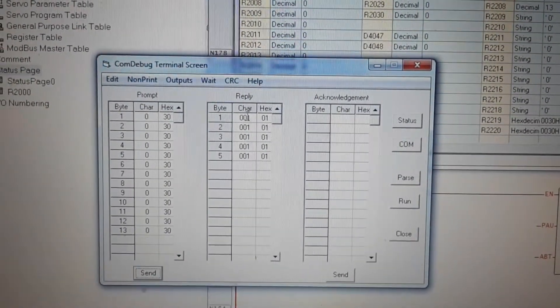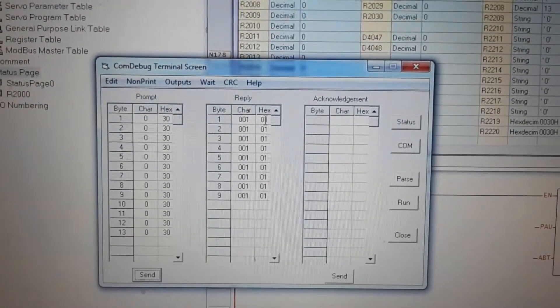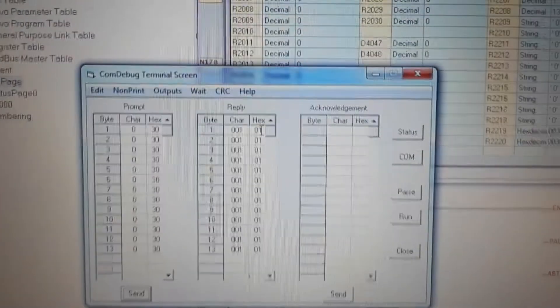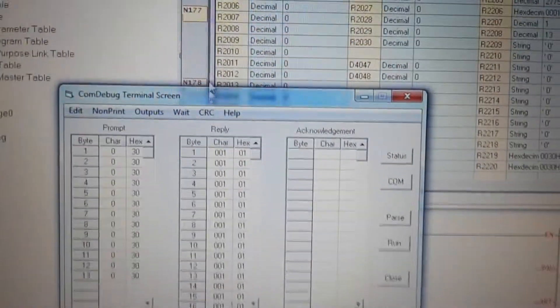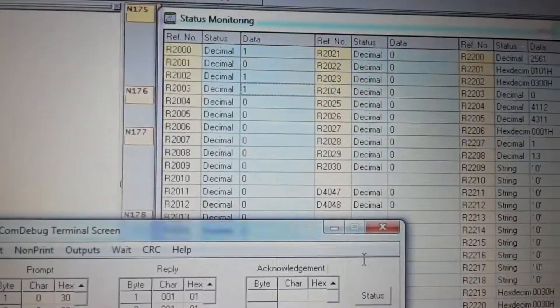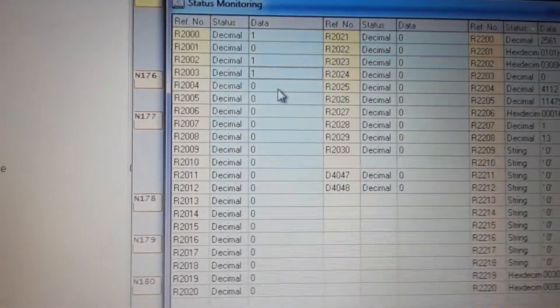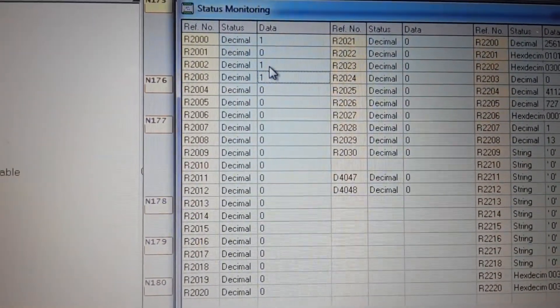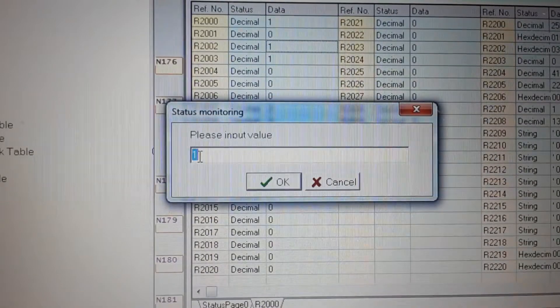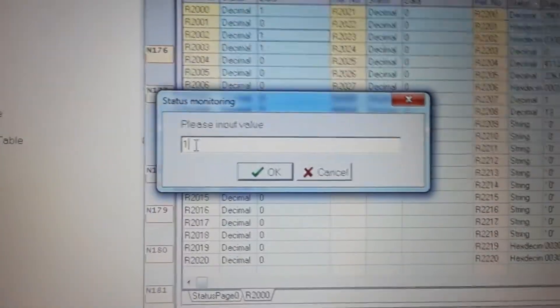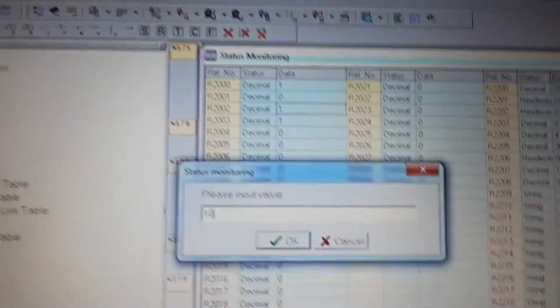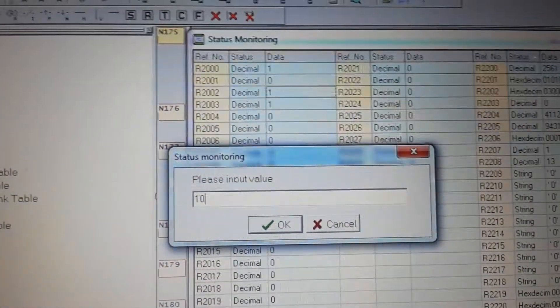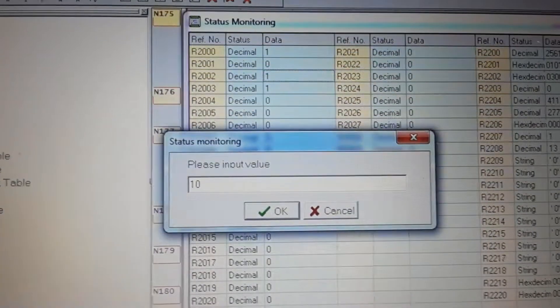You see I sent only 1 byte number 1. But when I like to send many bytes like 10, I put the 10 in registry R2002.